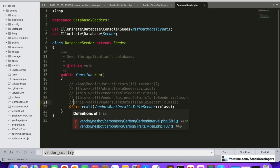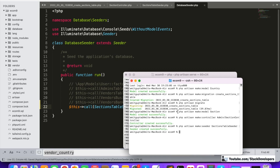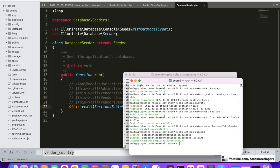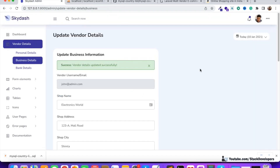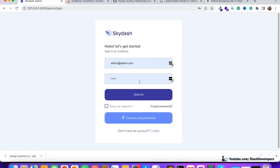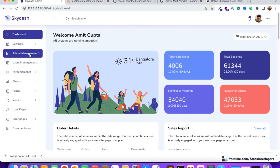We open the DatabaseSeeder file, comment out the old seeder, and add the new SectionsTableSeeder. Then we run php artisan db:seed. It has been done. We check the database and yes — Clothing, Electronics, and Appliances have been inserted. These sections can also be added from the admin panel. In the next video we are going to show these sections in the super admin panel, under a new Catalog Management tab that will include sections, categories, and products.